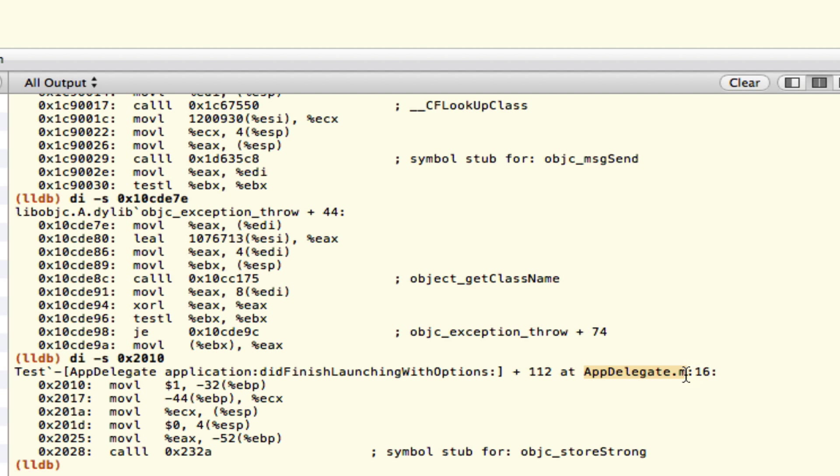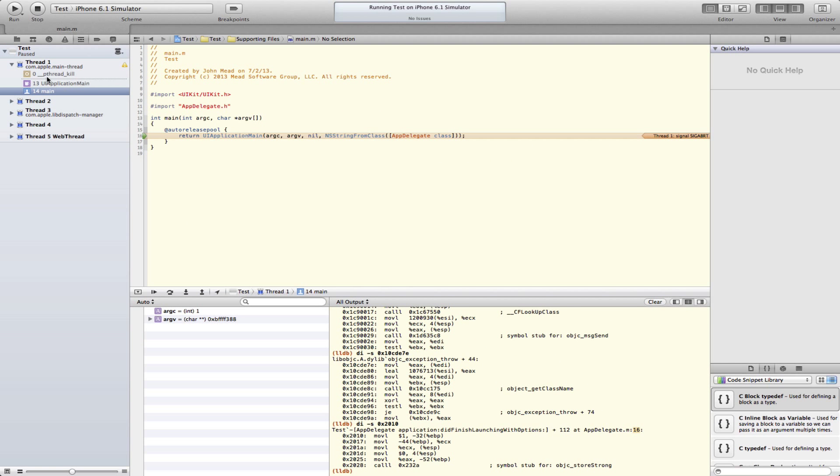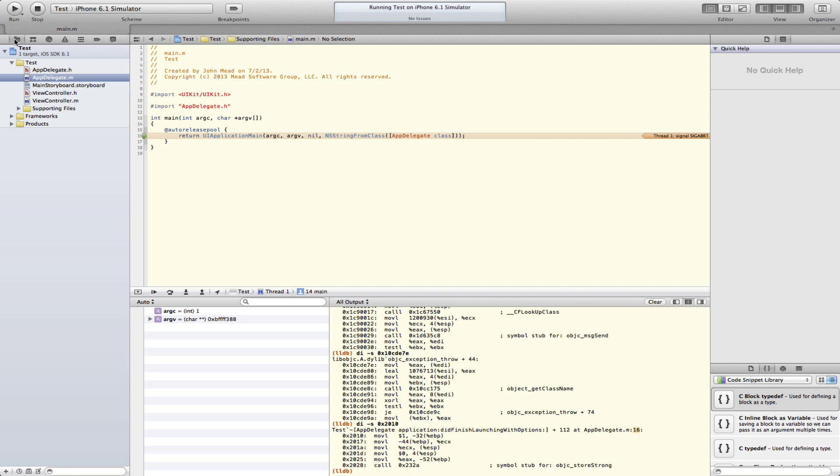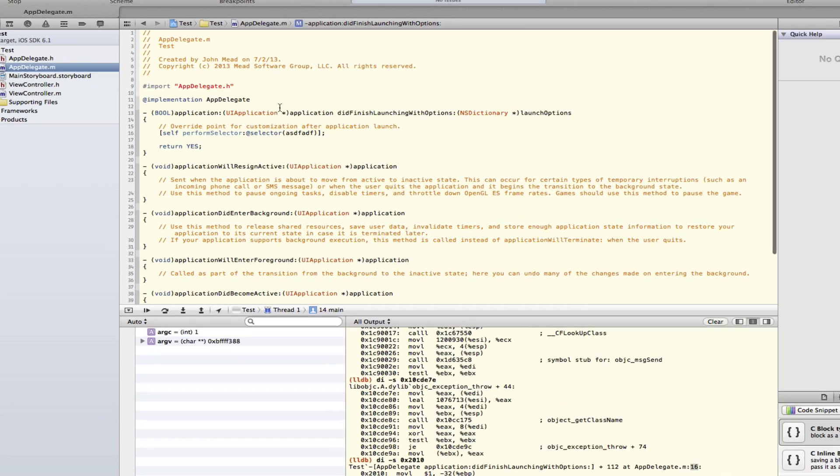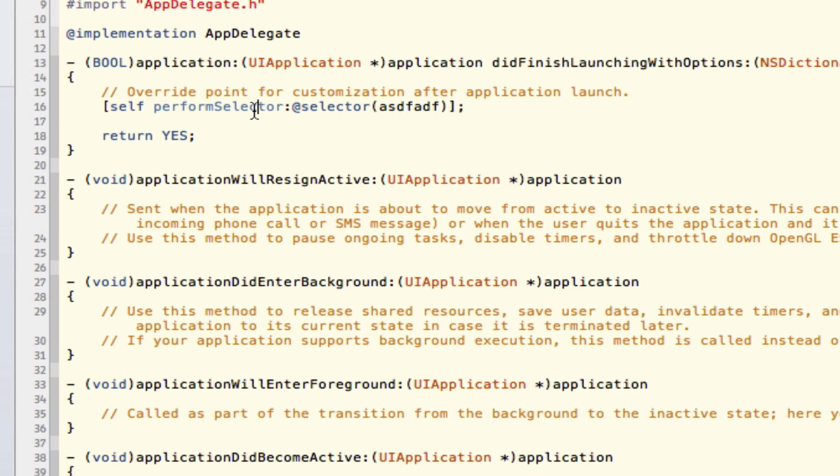So let's go back to the AppDelegate and look at line 16, just to make sure that that is exactly where we screwed ourselves up, and it surely is right there.